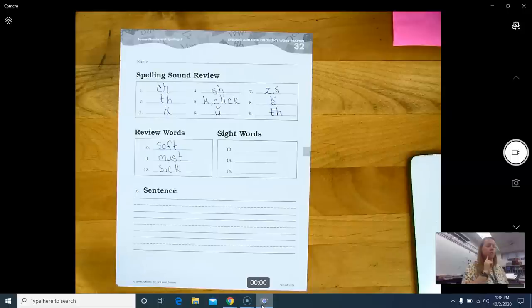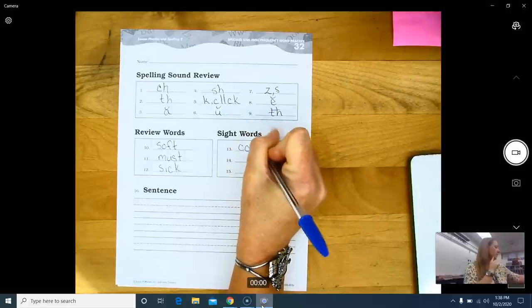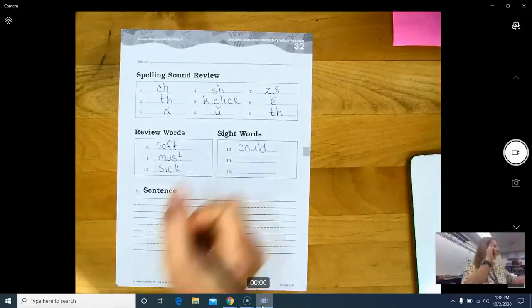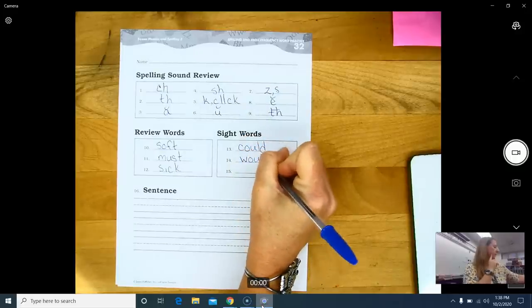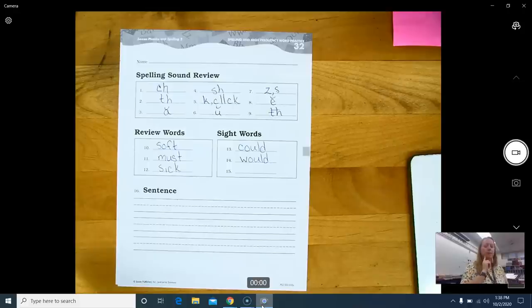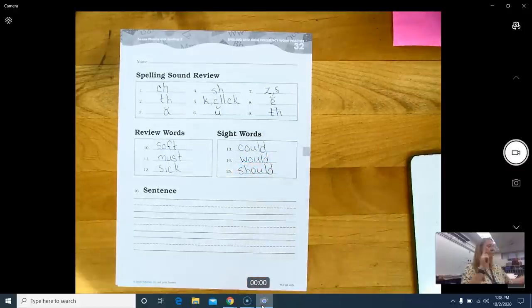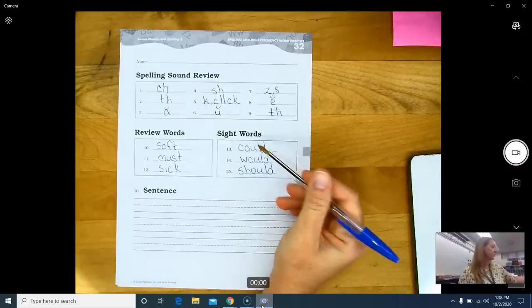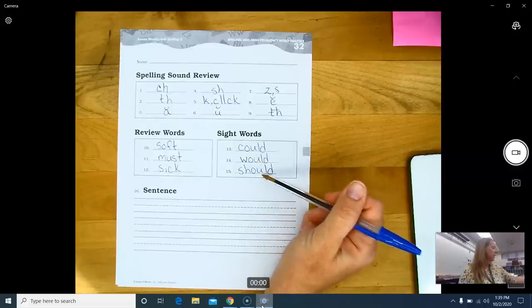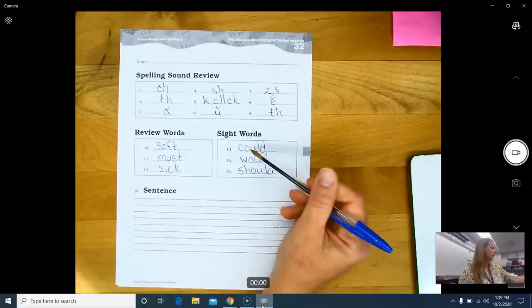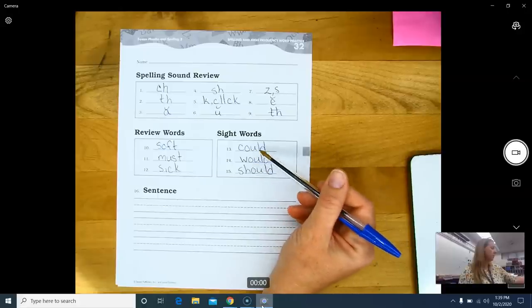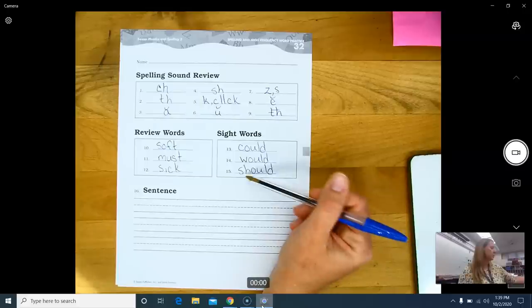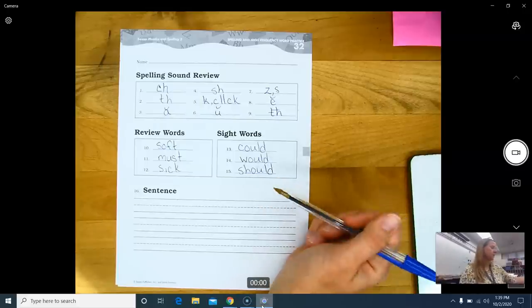Sight words. Number thirteen, could. C-O-U-L-D. Number fourteen, would. W-O-U-L-D. And number fifteen, should. S-H-O-U-L-D. Okay, remember, these are sight words, so sight words do not follow the spelling rules. However, if you see could, would, and should, they all have the same ending spelling, medial and final position spelling, O-U-L-D. Could is with a C, would is with a W, and should is with an S-H. So that's one way you can remember how to spell these words.